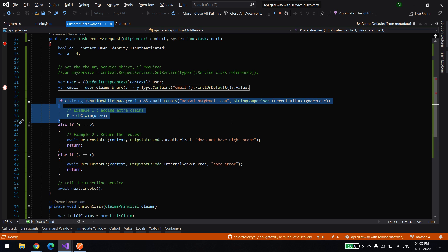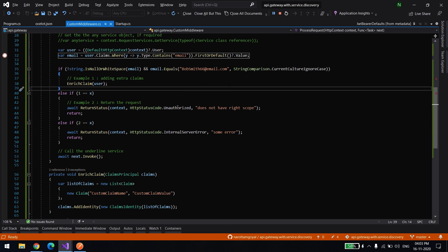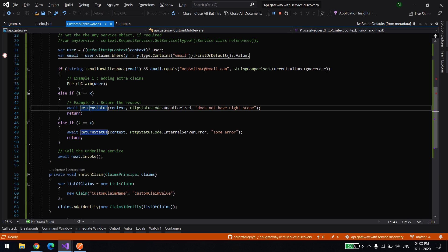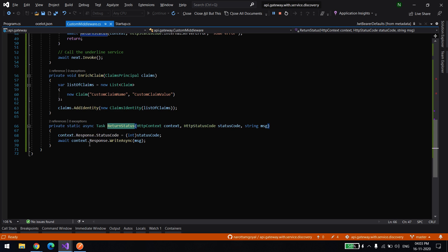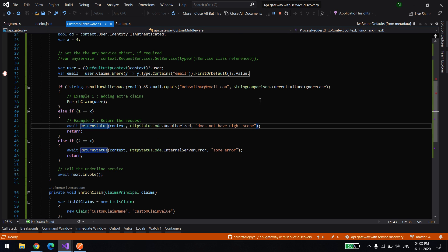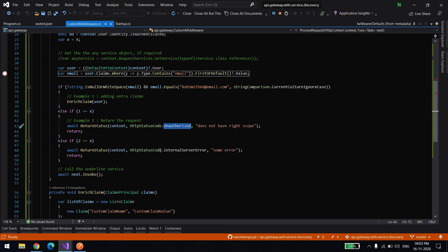You can also do more operations — for example, if based on the token you find something and you want to reject the request, you can return the request with an error type and message without even calling the internal microservice. For example, I'm returning 401 saying the user does not have the right scope — or you could return 500 or any other status code.